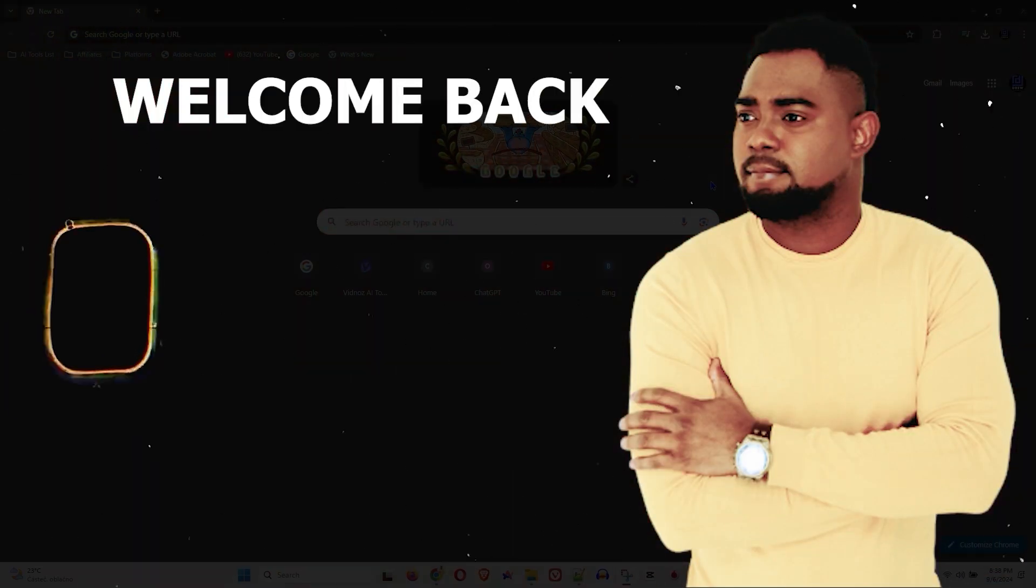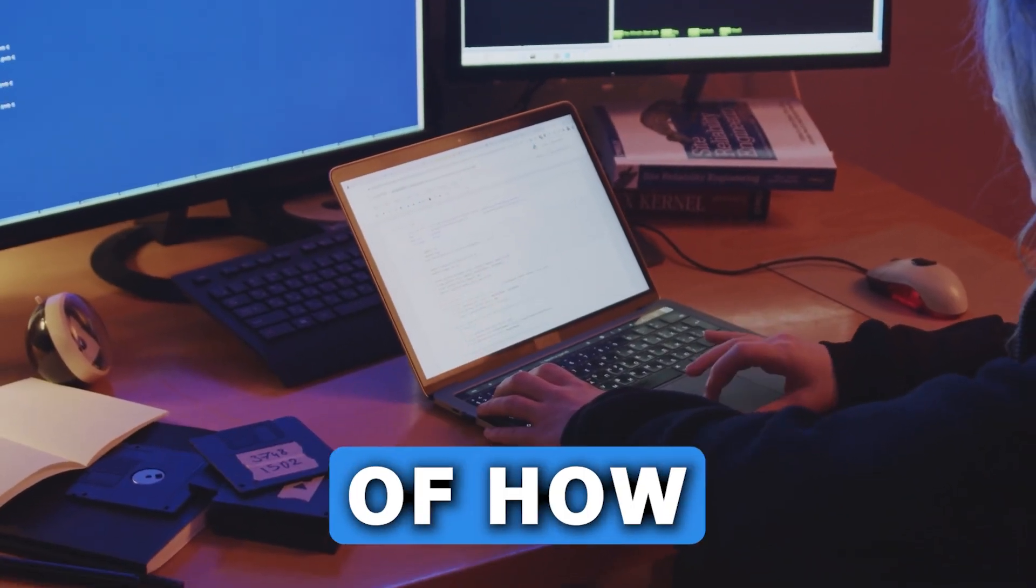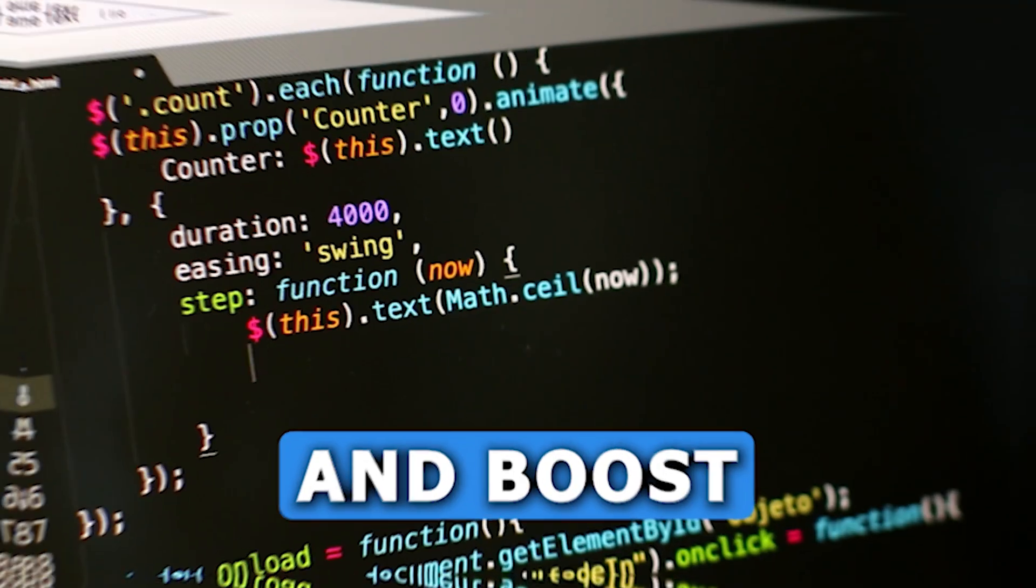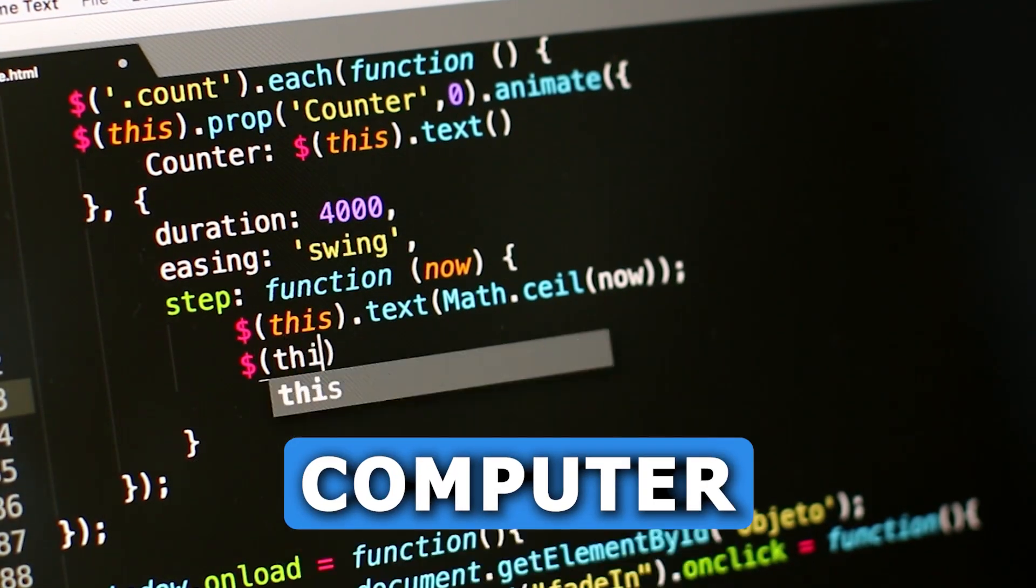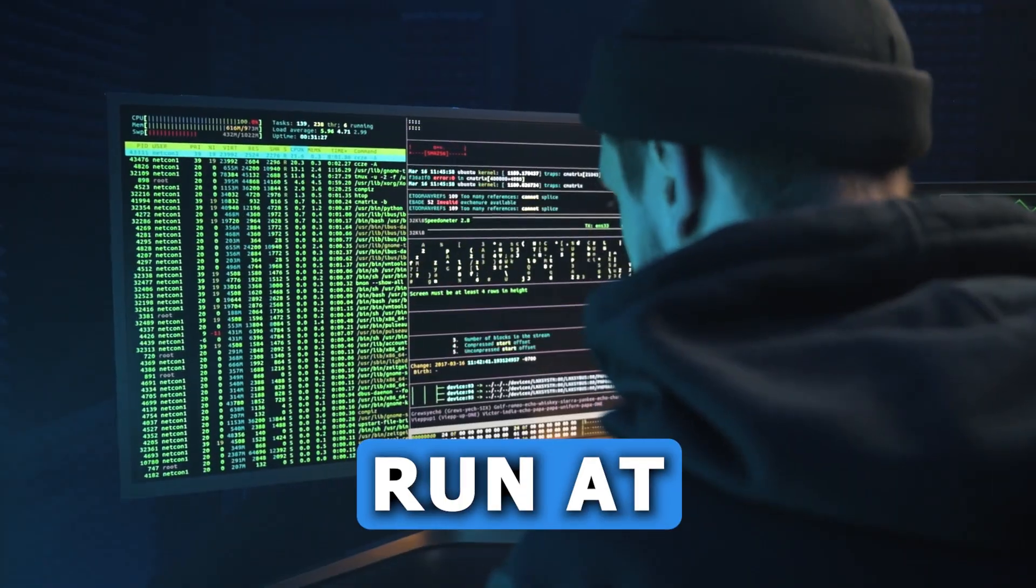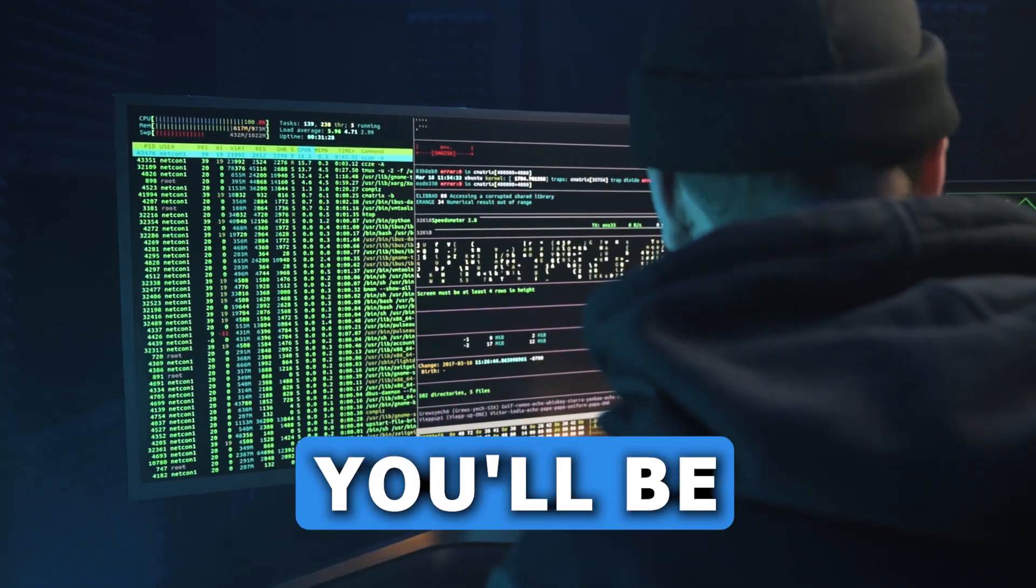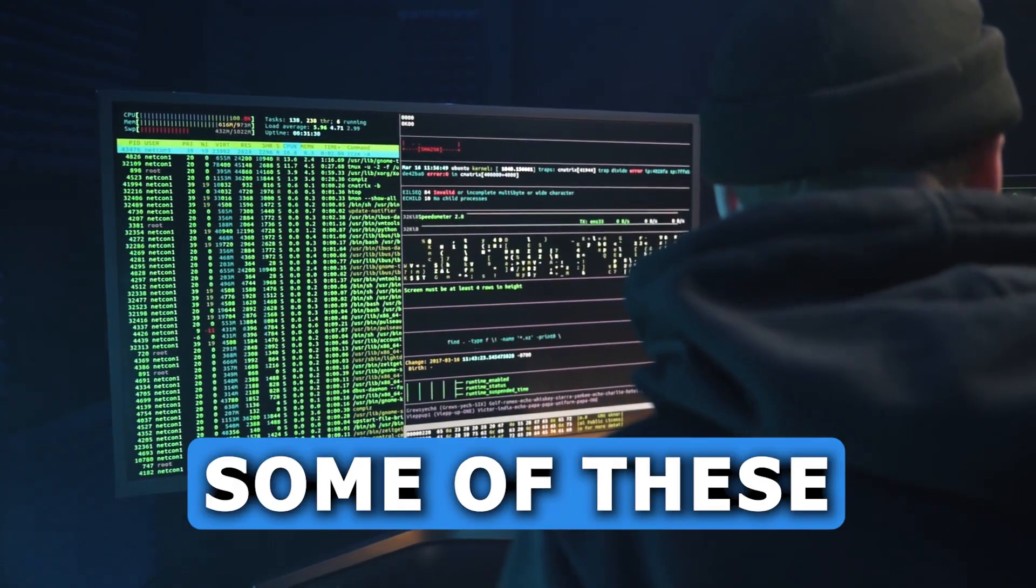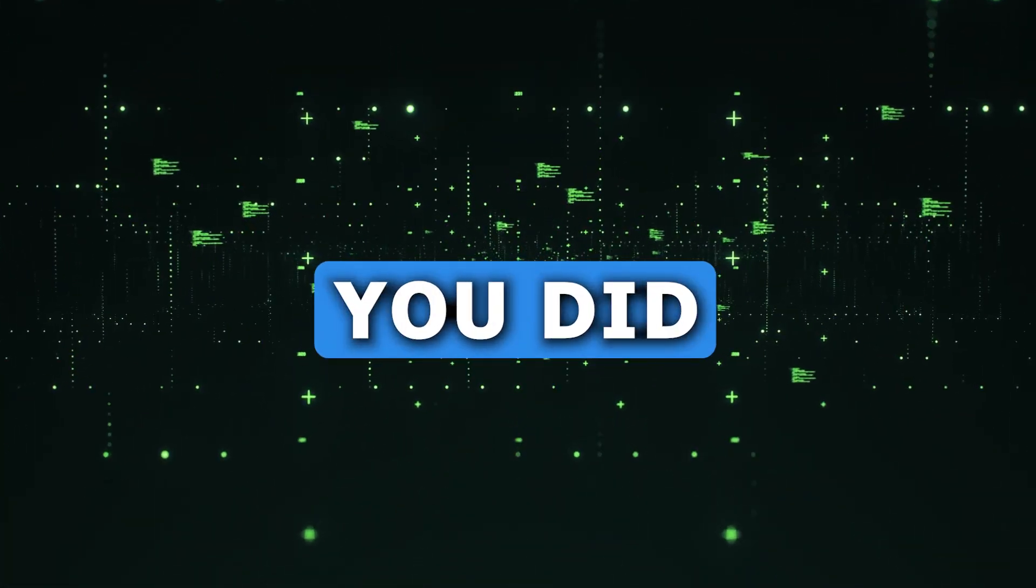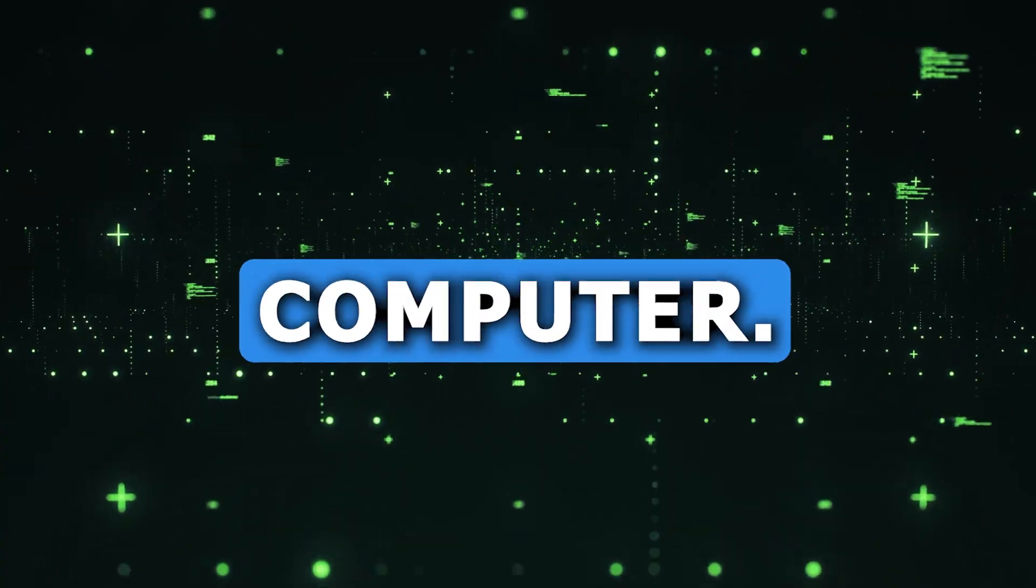Andrew here guys, welcome back to the tutorial. In this video I'm going to show you some really interesting tips on how you can increase and boost your computer performance and make it run at super speed. You'll be surprised that some of these things are in plain sight, but you didn't know they're actually slowing down your computer.